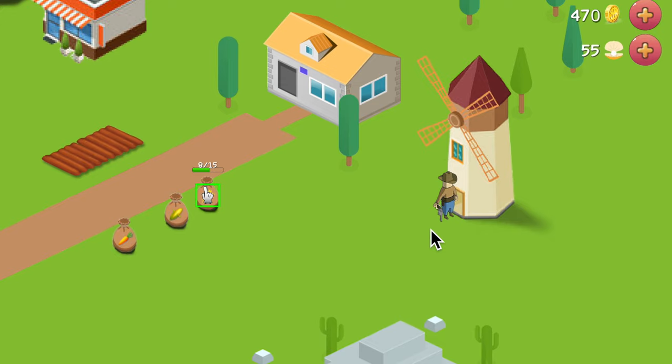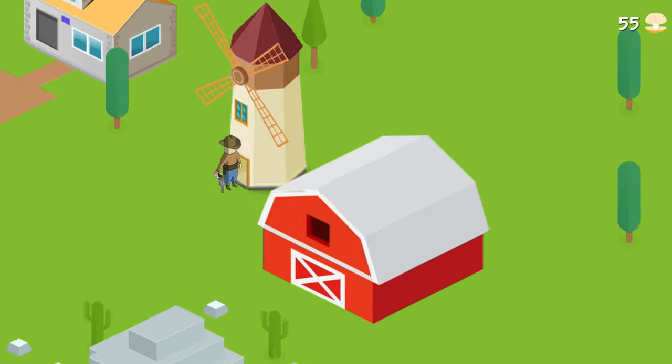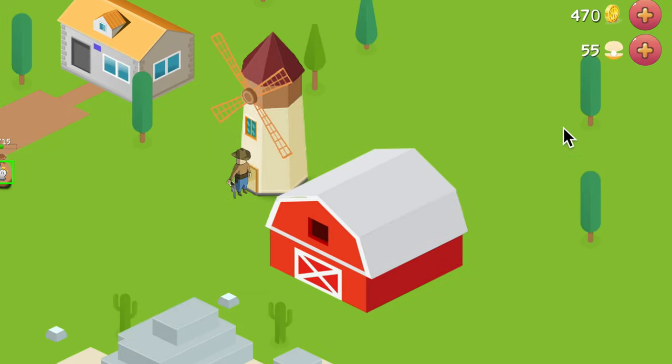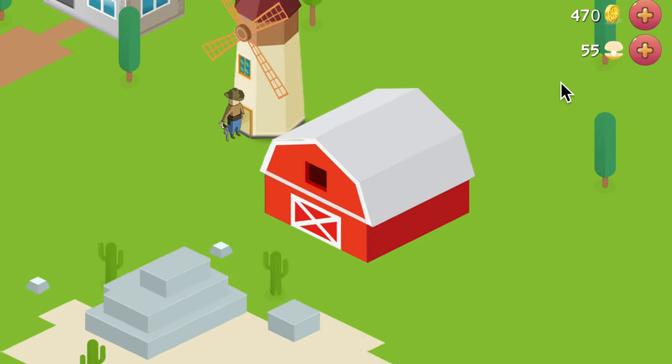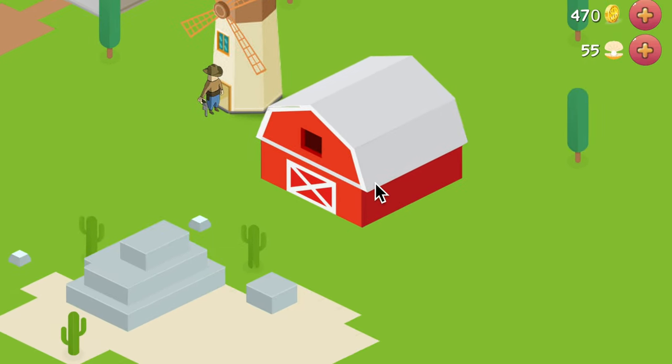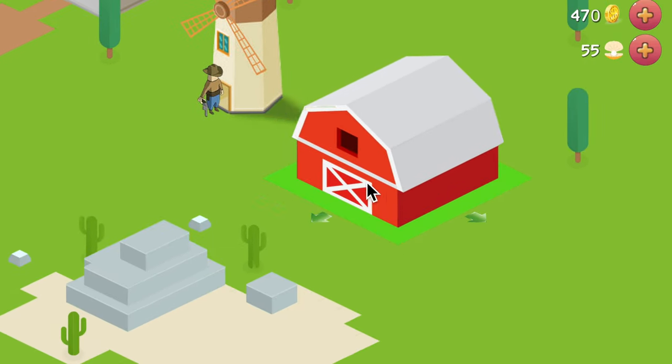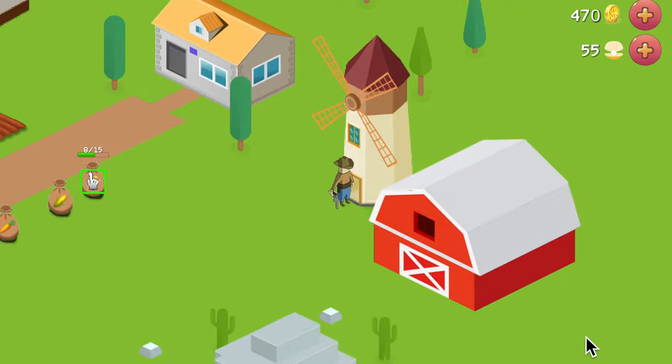Now I need an actual barn. It's still here but it does nothing — it's literally useless.